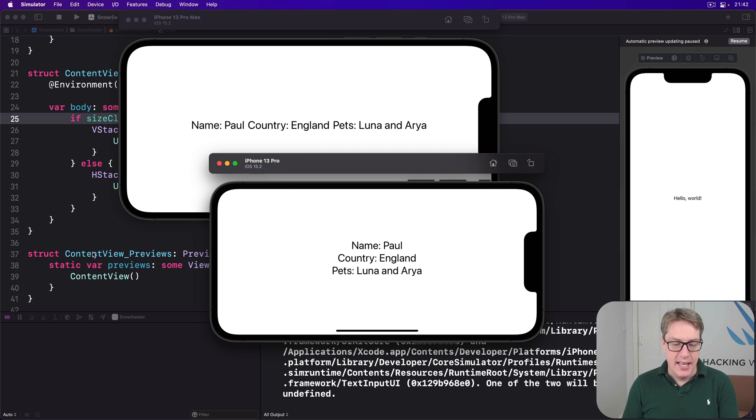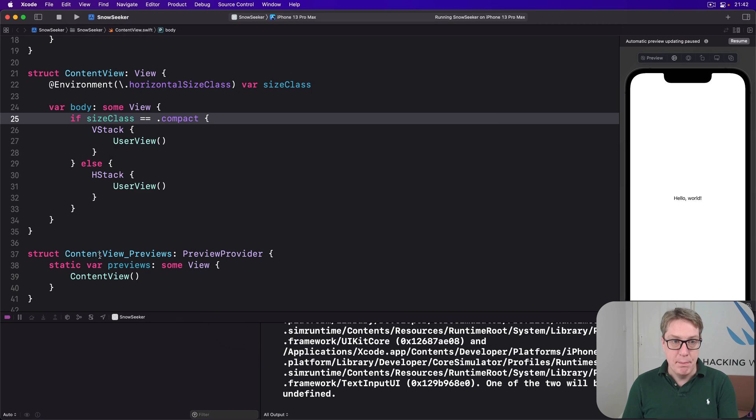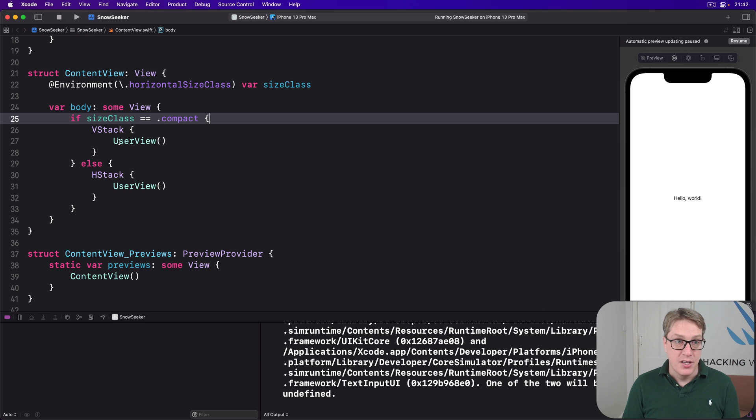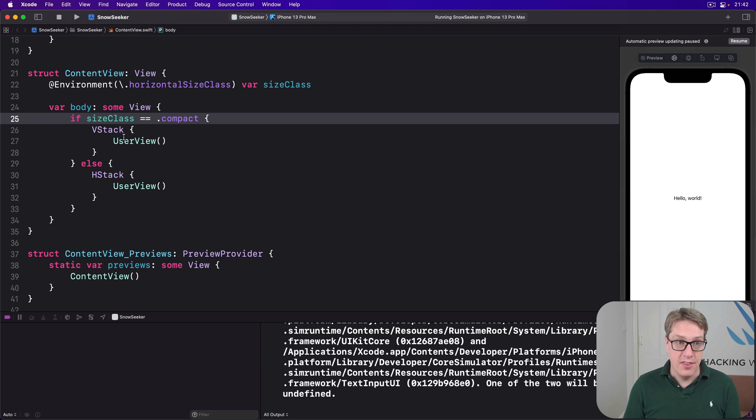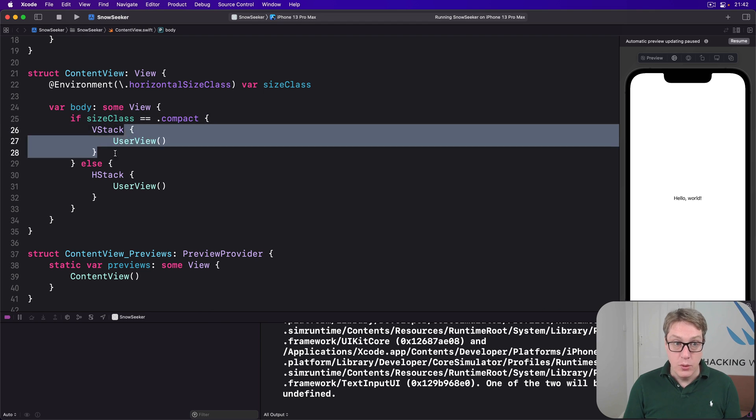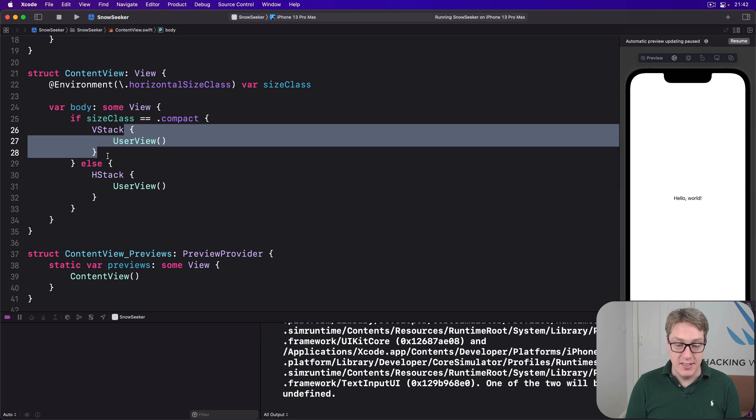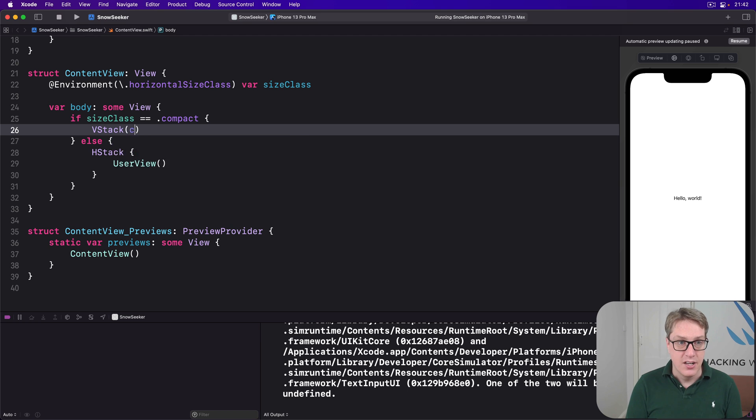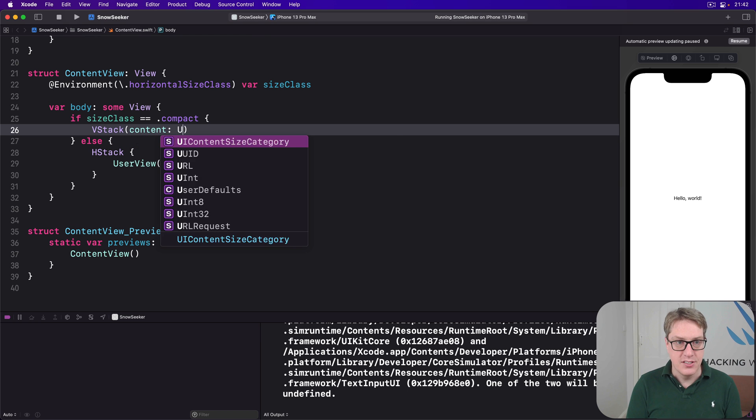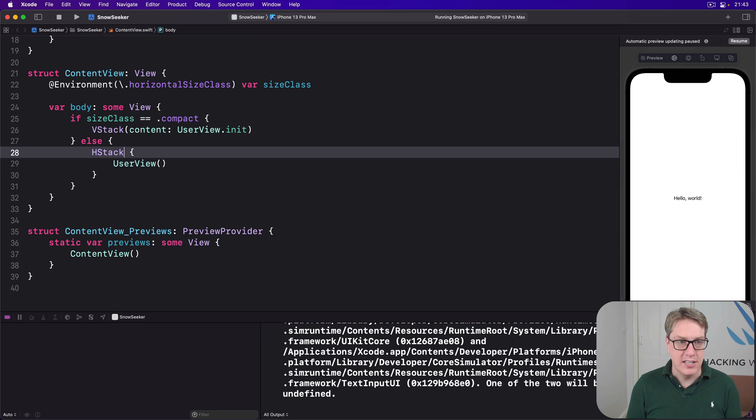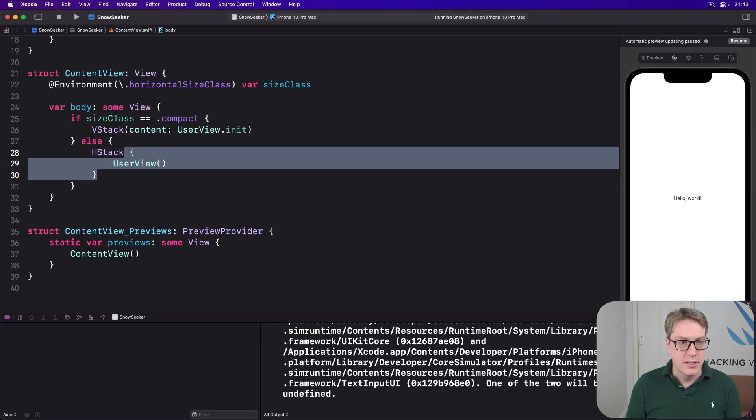I would say in simple situations like this, you can actually optimize your code slightly more because this closure, again, you could just pass the initializer of our user view directly to the VStack. You could have said VStack content is UserView.init like that. Just remove the extra bit of code.